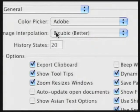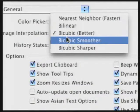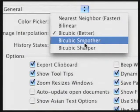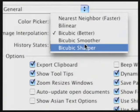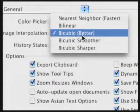In Photoshop CS, two new methods were added: Bicubic Smoother and Bicubic Sharper. These produce better results when trying to maintain a smoother or sharper image. I generally stick with the default method of Bicubic Better, though.